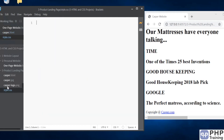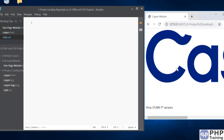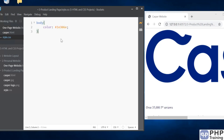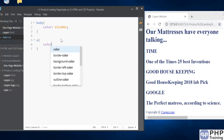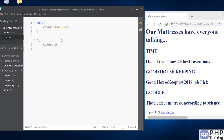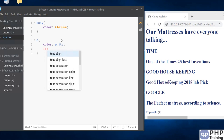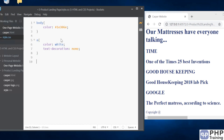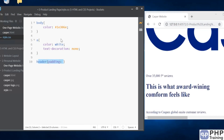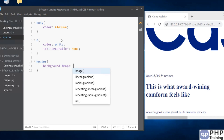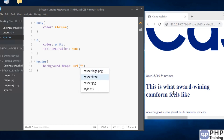Let's do our CSS now. This is how the page looks — we've added all our text. Let's align everything. First, the body — change the body color to #1t3060. Then for anchor tags, set color to white and text-decoration to none. Then the header background image.